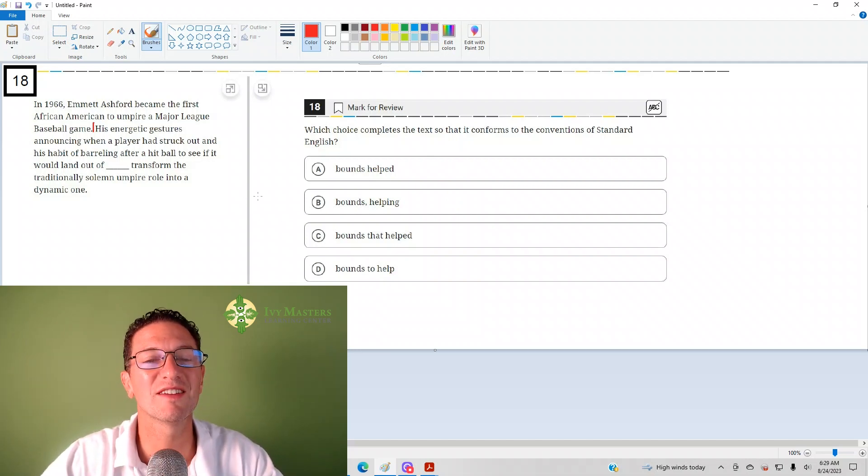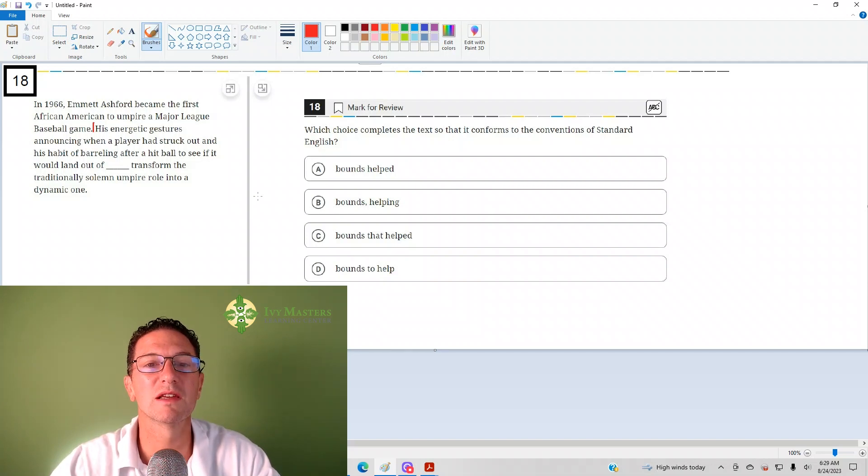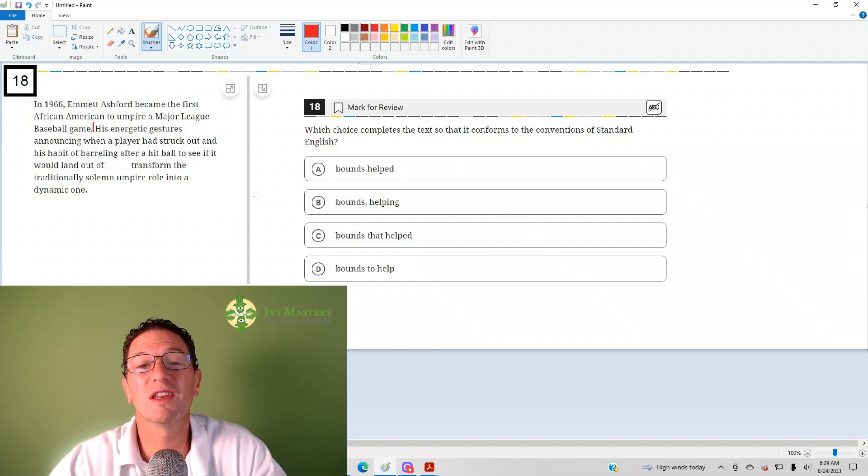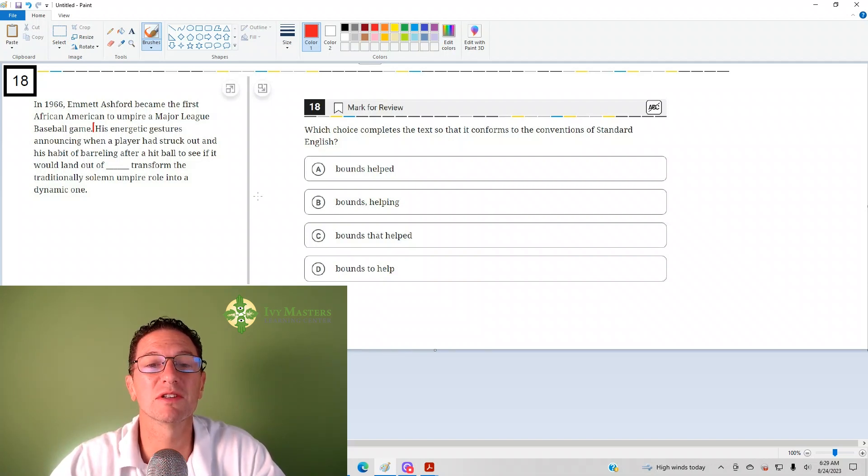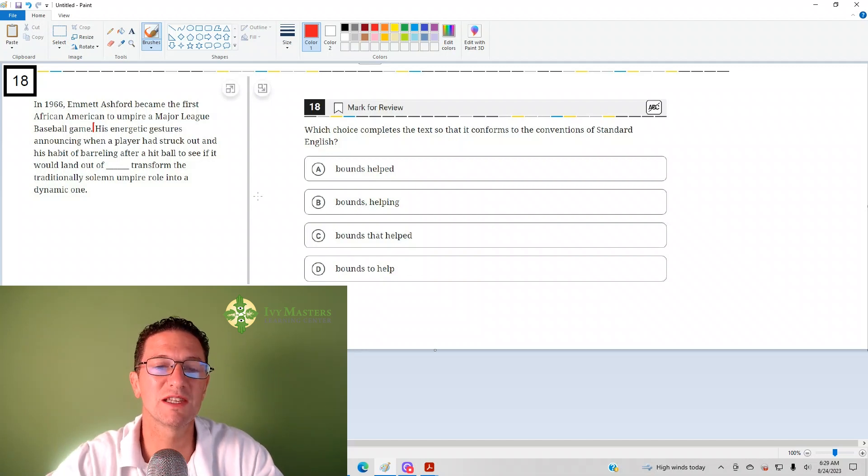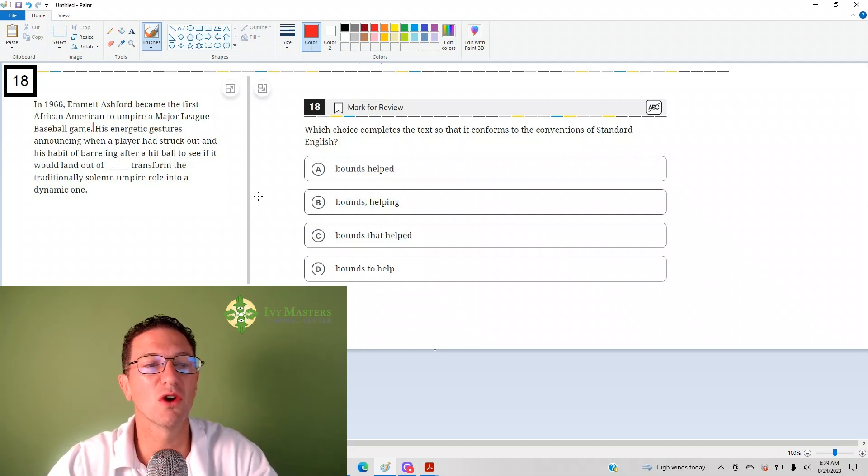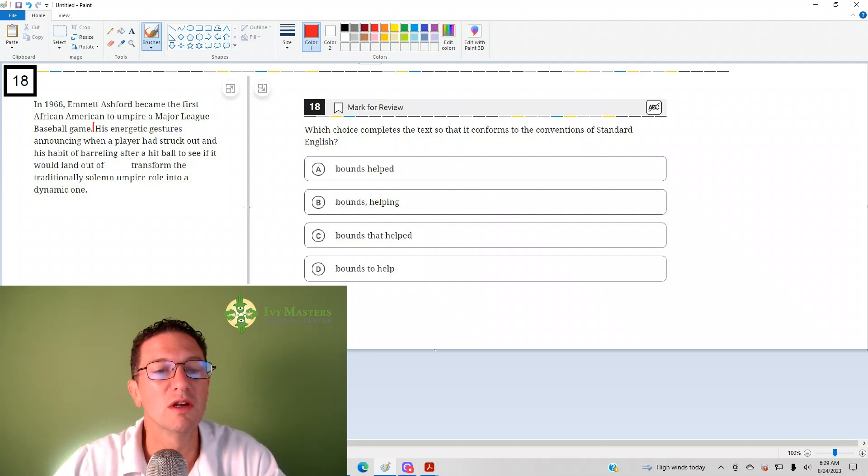I'm going to read over the second sentence with the answer choices in place. I'm also going to give you analogous examples, similar examples that are simpler, to help you understand why the wrong answers are wrong.